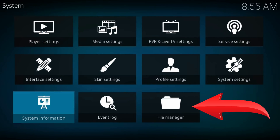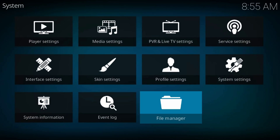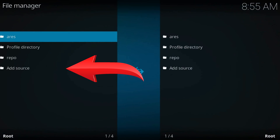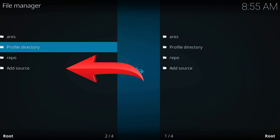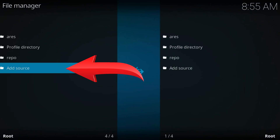Open File Manager, then select Add Source — it may be the last one in the left column.